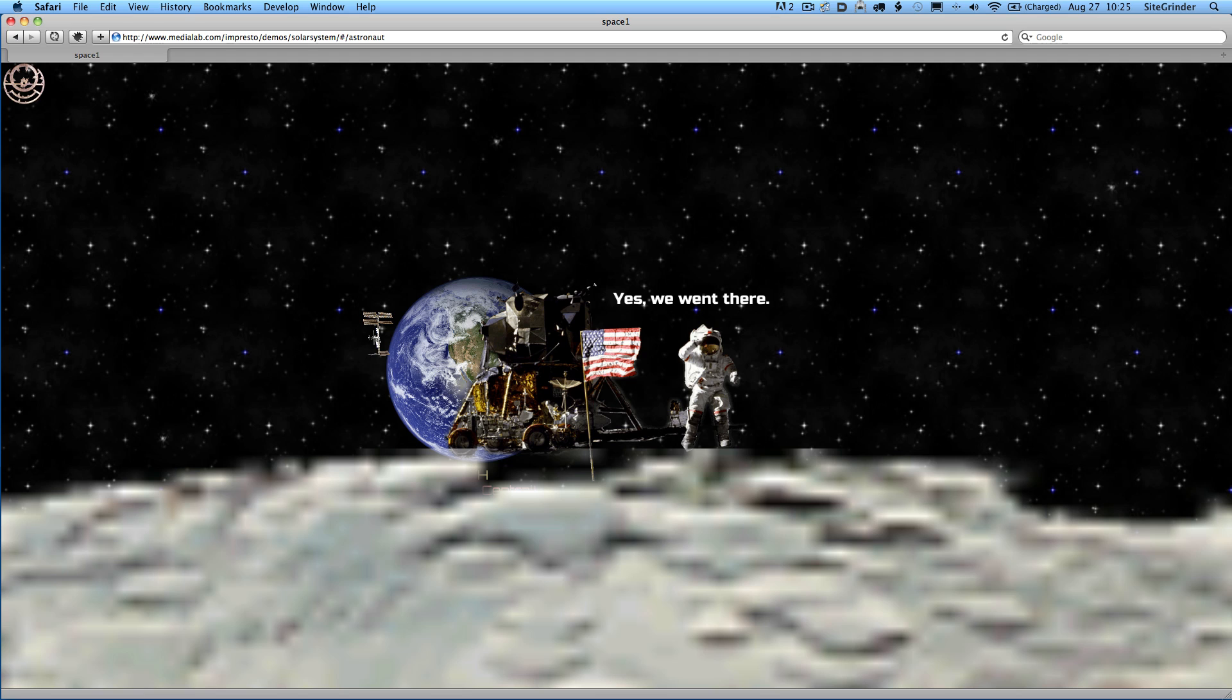You'll notice the Earth slide in the background there, which is pretty nice. Now let's navigate on to the next world here.